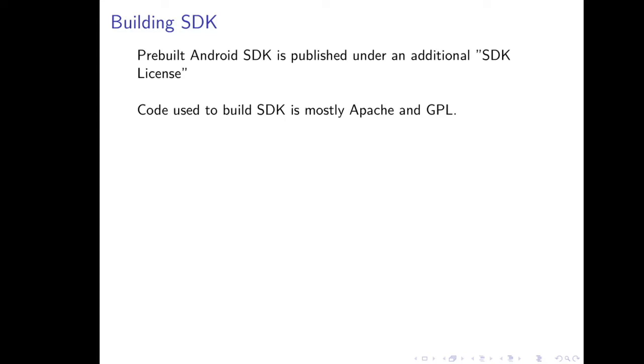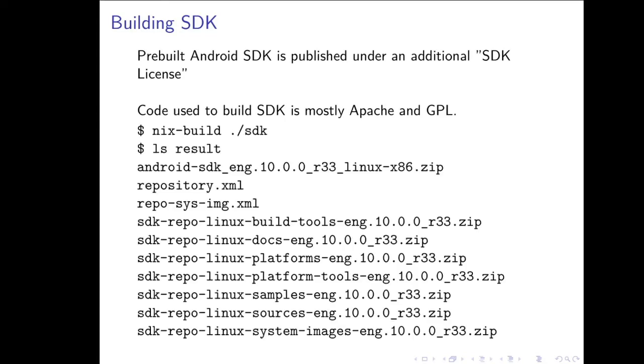Next, there's the SDK. The Android SDK includes some utilities like FastBoot or ADB, which are used for flashing your phone. Google publishes pre-built versions of the SDK, but they publish them under an additional SDK license. However, if you actually look at the code that goes into producing that SDK, it's mostly Apache and GPL. In fact, the RobotNix project has a little subdirectory, the SDK subdirectory, which if you build the derivation in that directory, it'll actually produce a full open-source SDK for Android, including things such as FastBoot and ADB, which would be unencumbered by that SDK license because it's built entirely from permissively licensed sources.